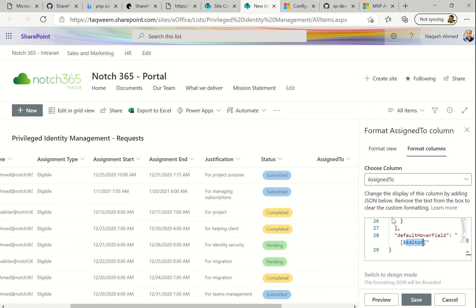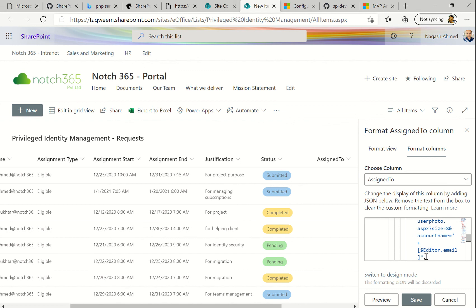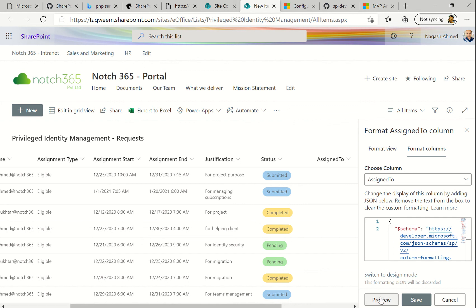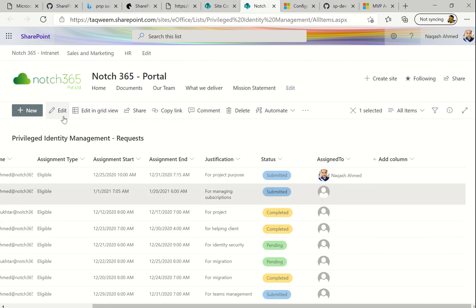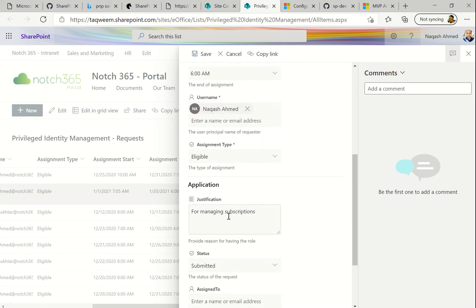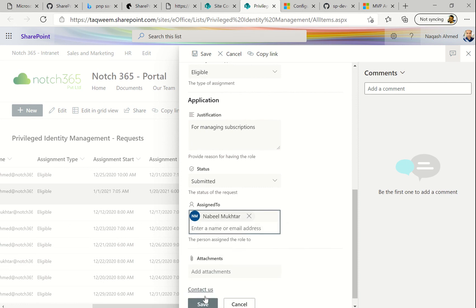Currently it won't appear because there is no 'edited' column — we have 'Assigned To', so we need to change the field reference to our own column name: 'AssignedTo'. Make sure the spelling is right. Let me copy it and paste it wherever the column name appears — paste it here, here, and here as well. Let's click Preview and you can see my picture pops up right away.